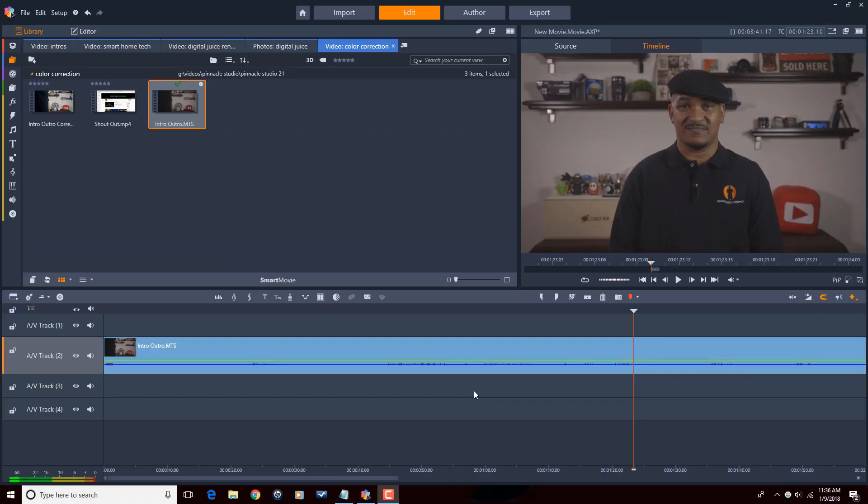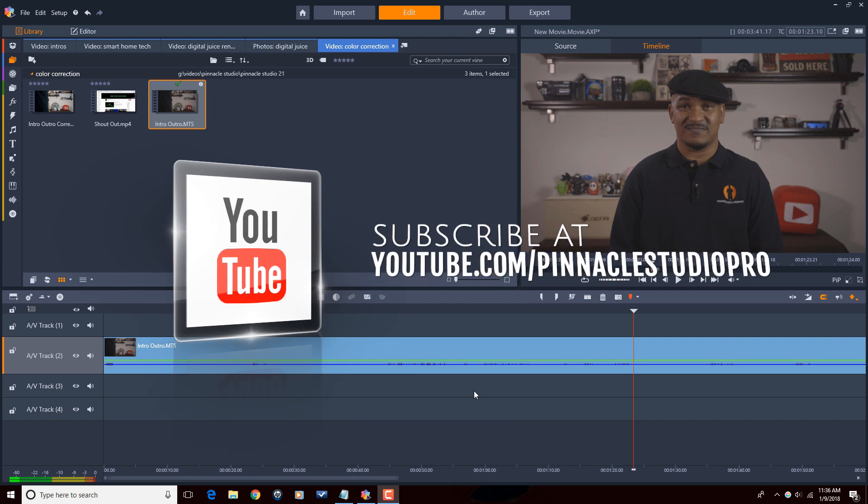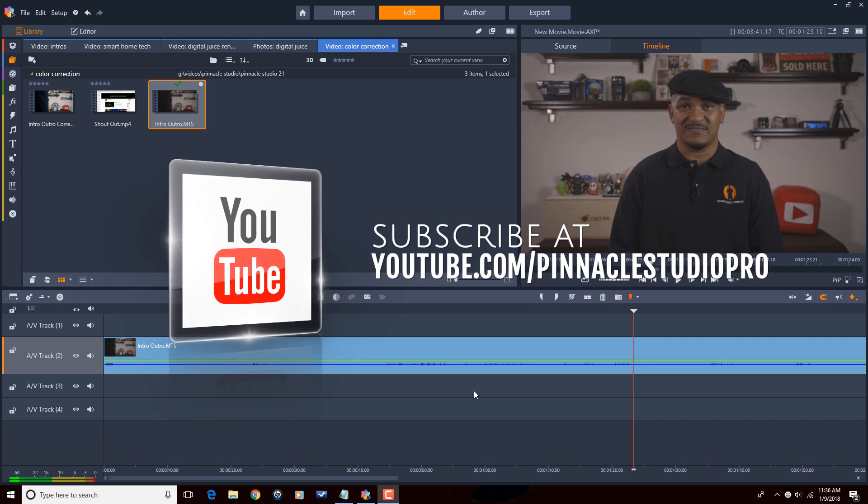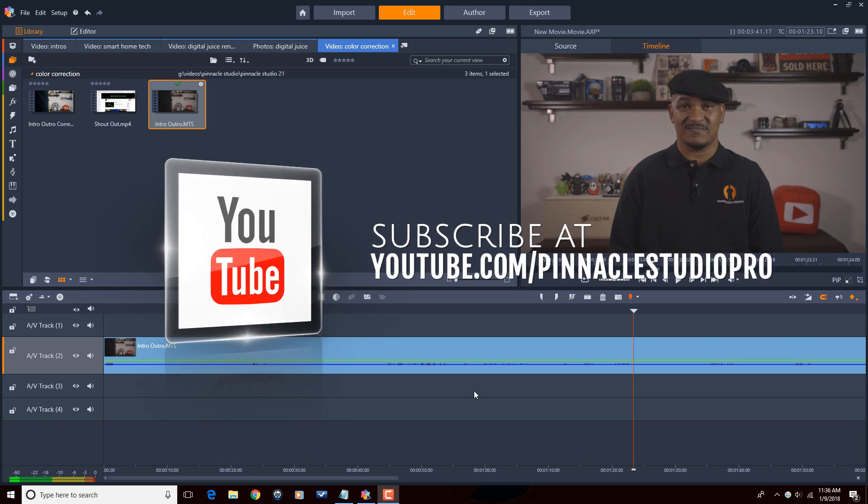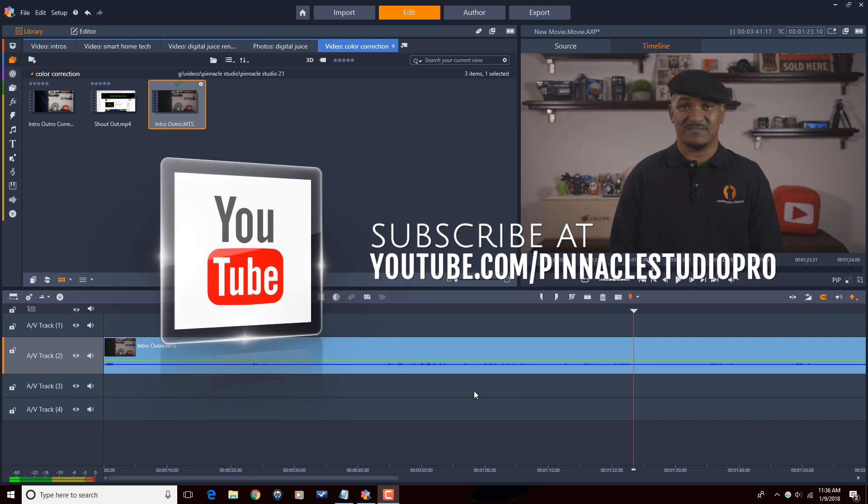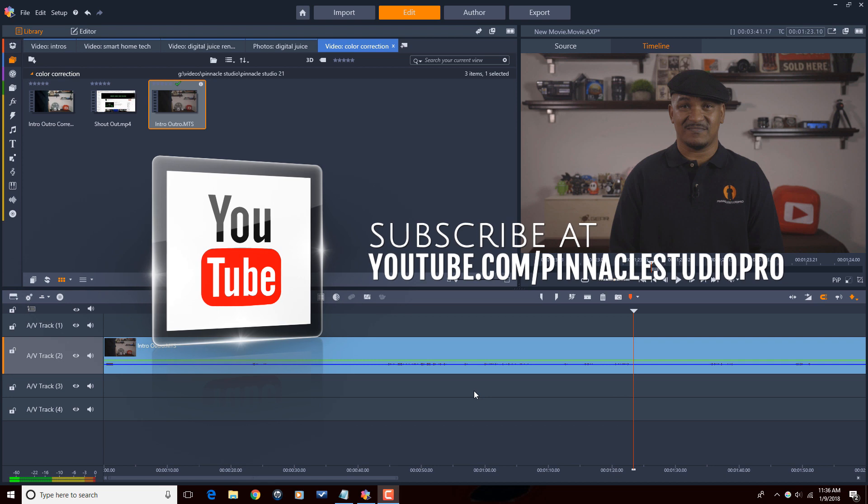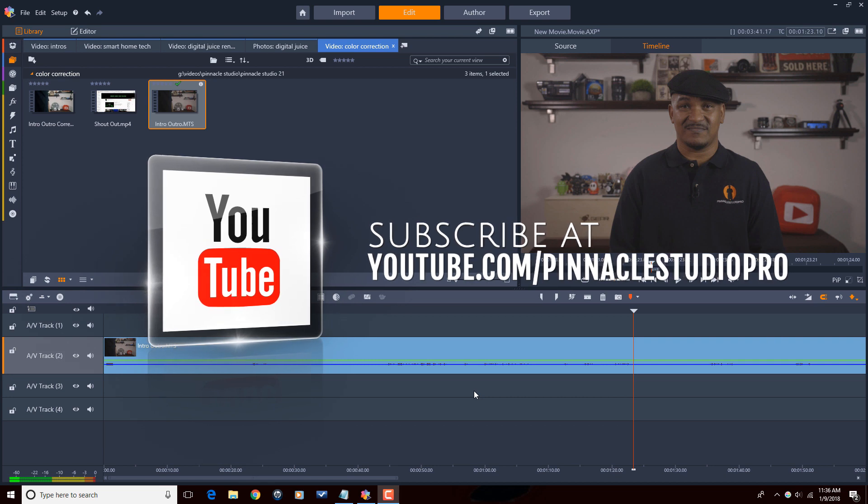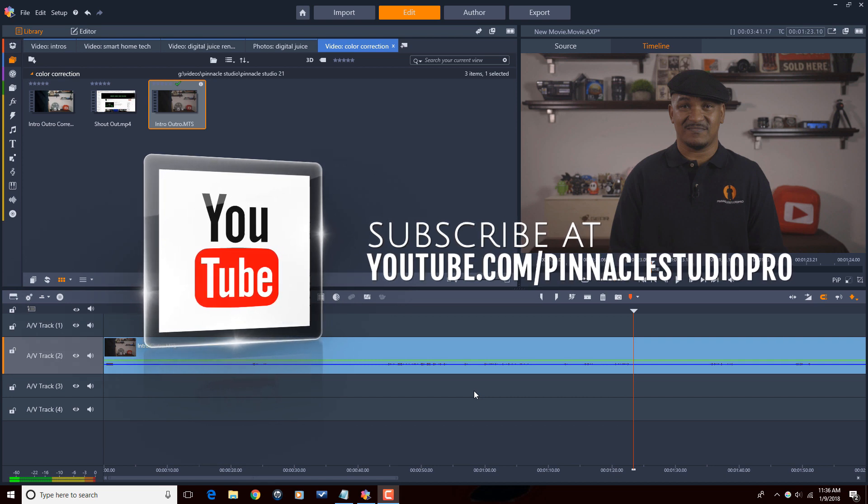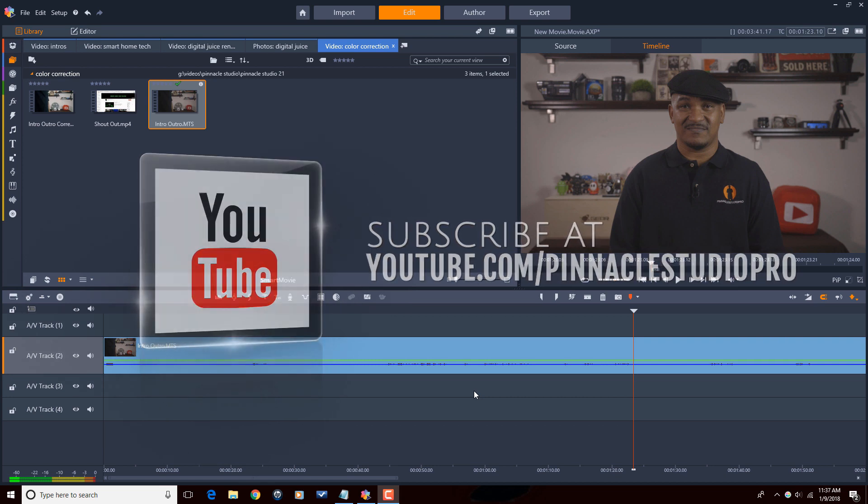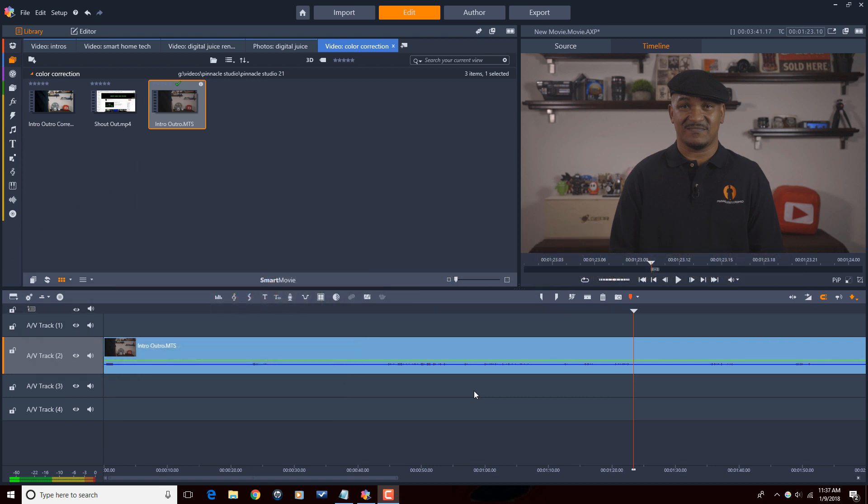Here we are in Pinnacle Studio 21 ultimate. Before we get started I want to remind you to subscribe to Pinnacle Studio Pro to see great tips and tricks just like this every Saturday. Let's make those colors right.